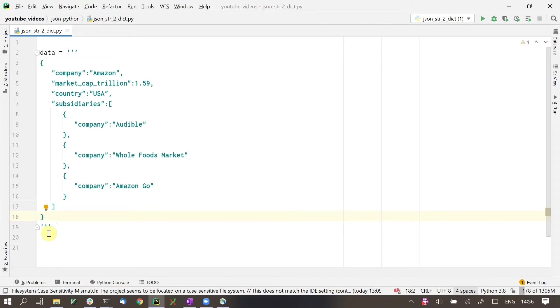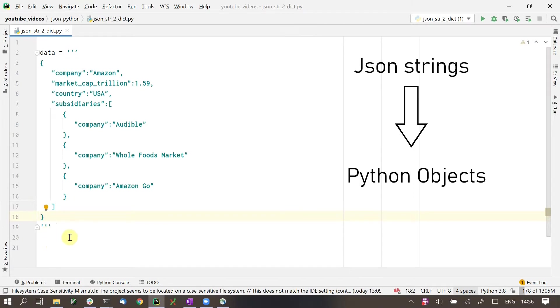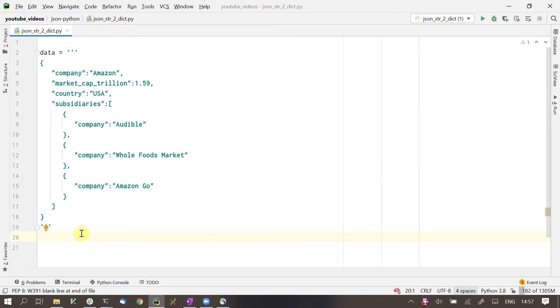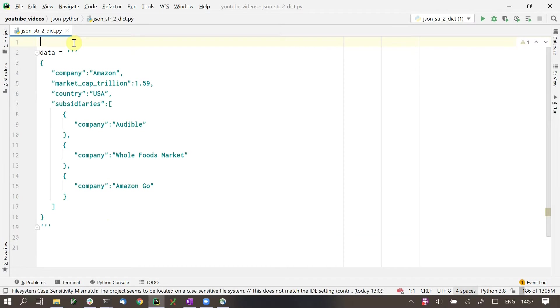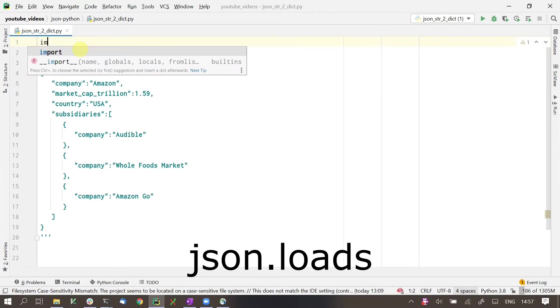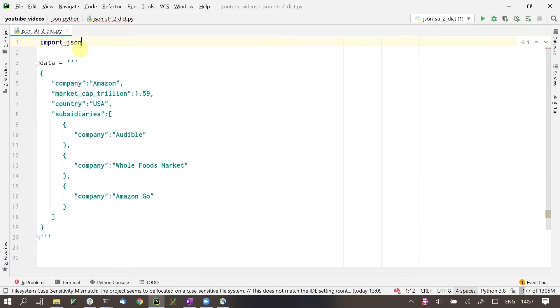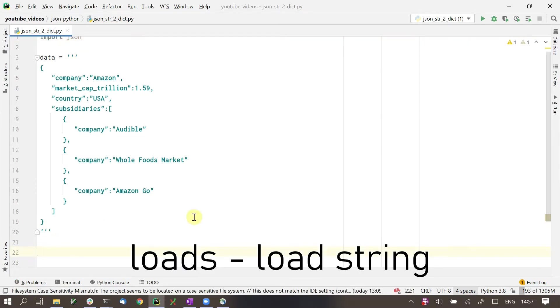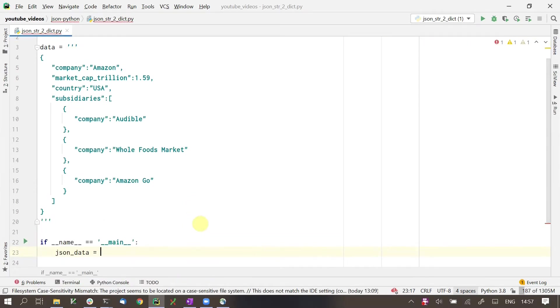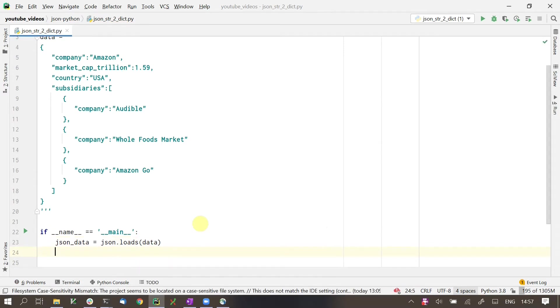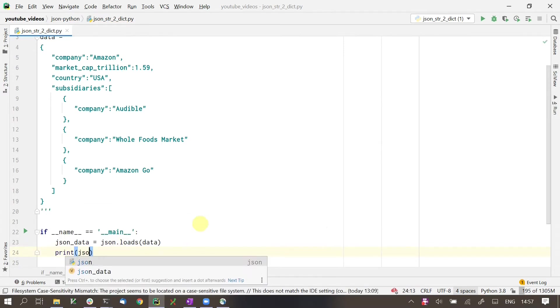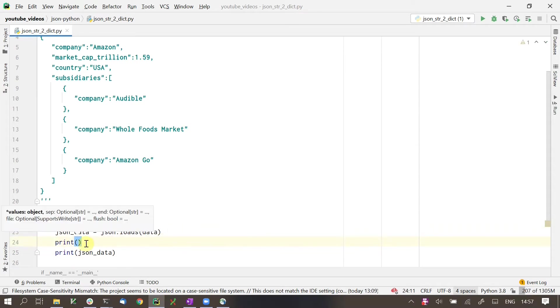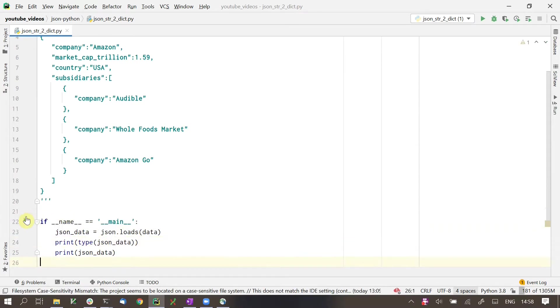The main idea of working with JSON data in Python is to convert them into Python objects, typically dictionaries or lists. Once we have them as Python objects, we can access values or change values quite easily. To convert this JSON into a Python object, we use the function json.loads that comes from the JSON module. Loads is short for load string. We will load the JSON string into a variable and print it. I will also print the type of the object here. And we will run it.